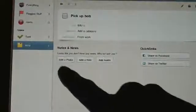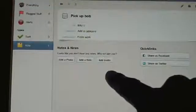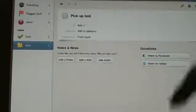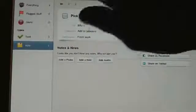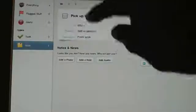And you can add a photo, add a note, and add audio down here, which is nice too.